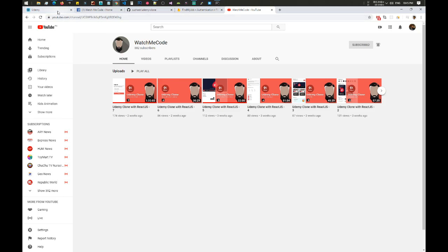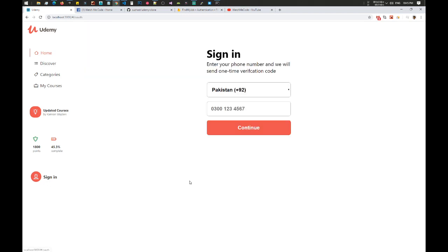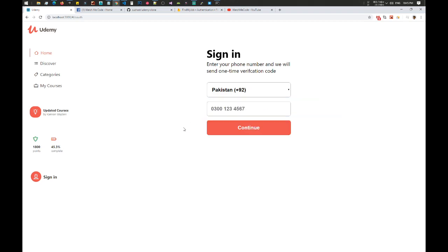In the last video we left off at the sign-in process. When we click on sign-in, here is the sign-in form and we have our country selector and we have the nice numeric input so that we don't accidentally input alphabets — we can only input numeric digits.